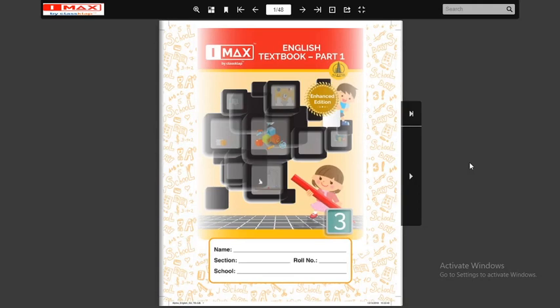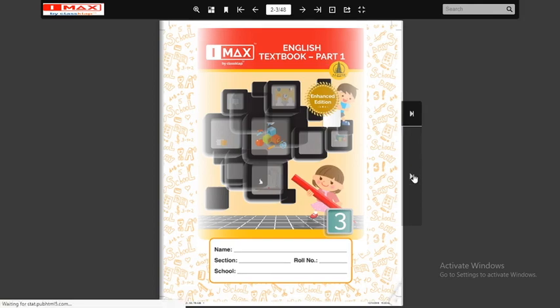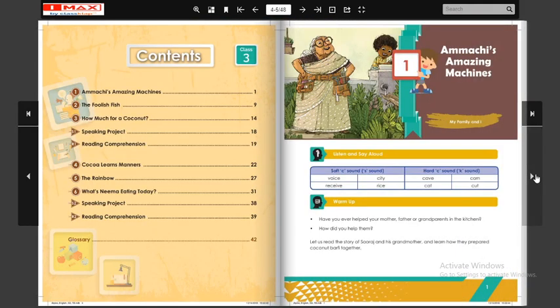I'm your teacher and today we are going to learn the English subject. You have to open this English textbook part one. English is a language which is used to communicate, to give instructions, and to say our feelings. English is a global language so it is very important to learn. Today we will start our first lesson — you open this English textbook part one, this is your first page, and these are the lessons we have to learn during this first semester.